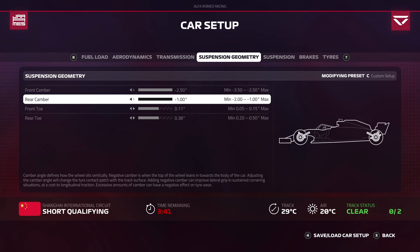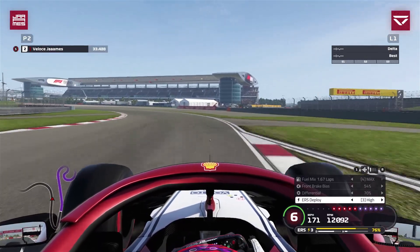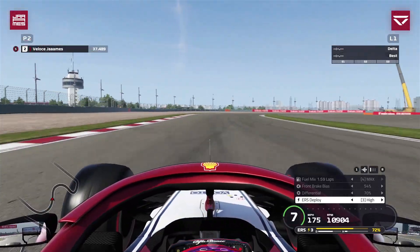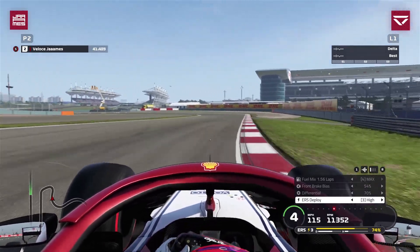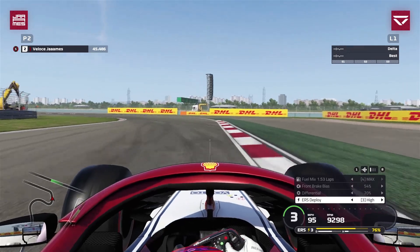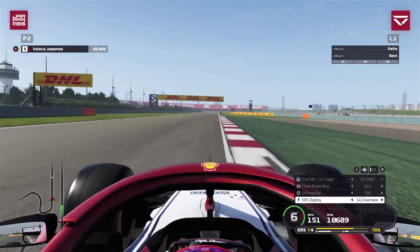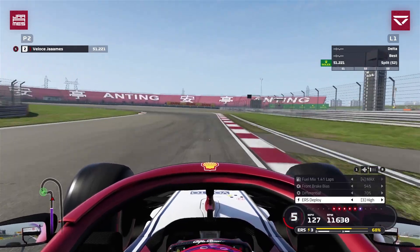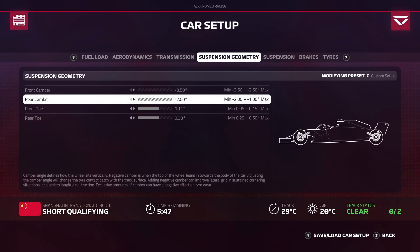Now we'll try the opposite extreme with maximum camber. Approaching the same section of track it's very different — no instability mid-corner, nice and smooth. In the next right-hander we probably have too much front grip: it's turning in so much it goes over the curb. That extreme level of camber is a smidge too much, but it's still much better than having too little camber.